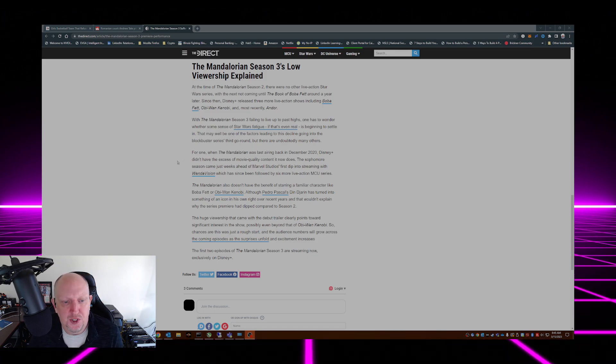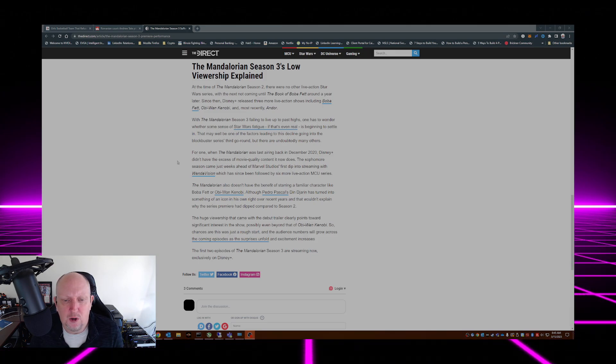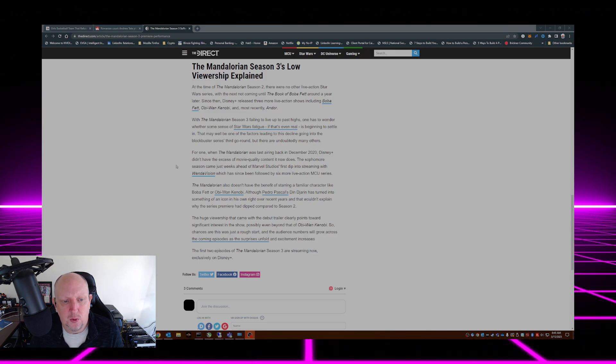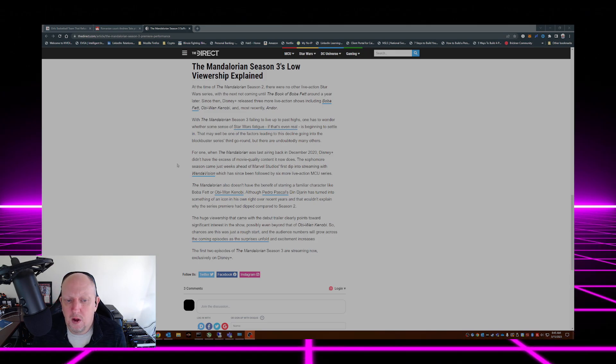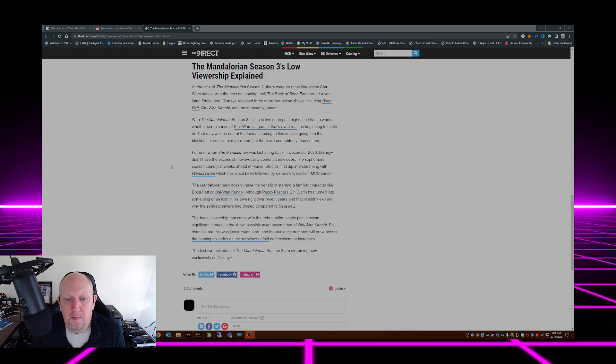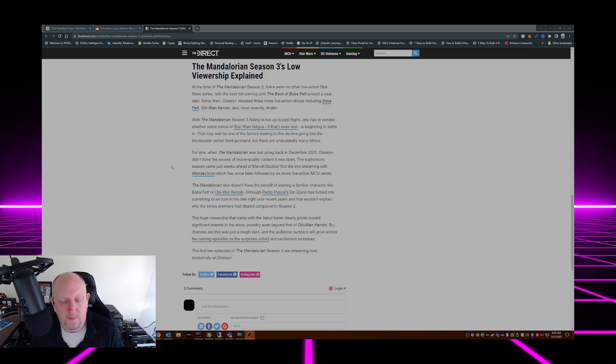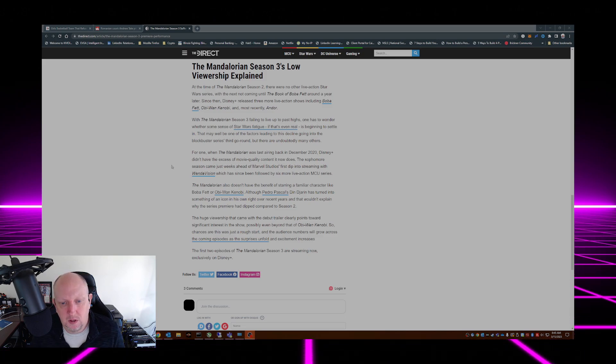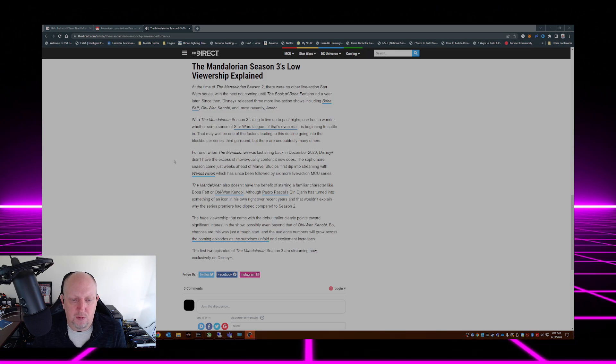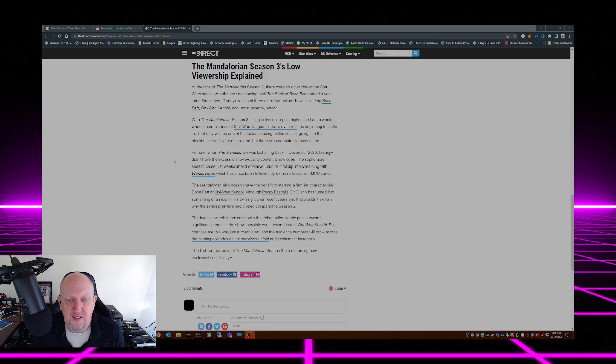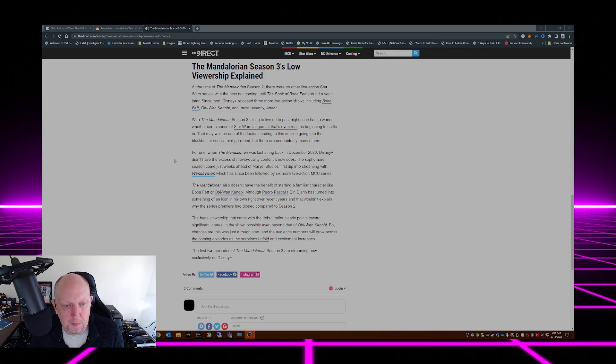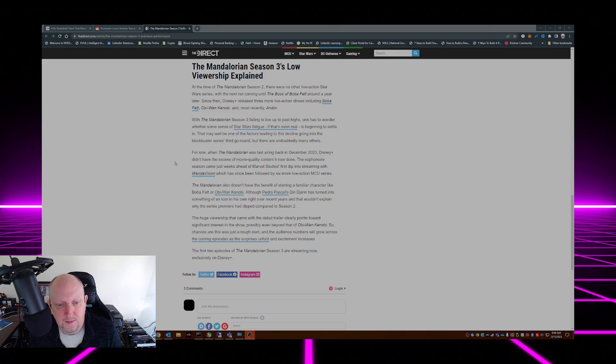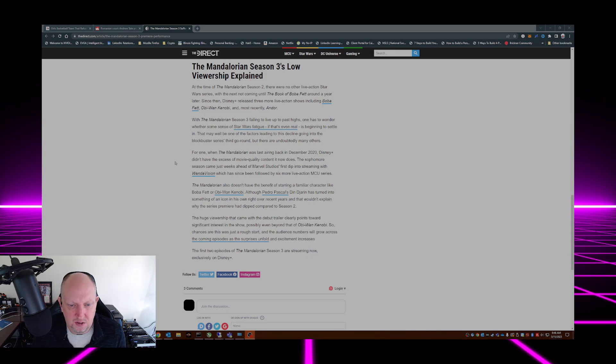The huge viewership that came with the debut trailer clearly points towards significant interest in the show, possibly even beyond that of Obi-Wan Kenobi. So chances are this was just a rough start and the audience numbers will grow across the coming episodes as these surprises unfold and excitement increases.